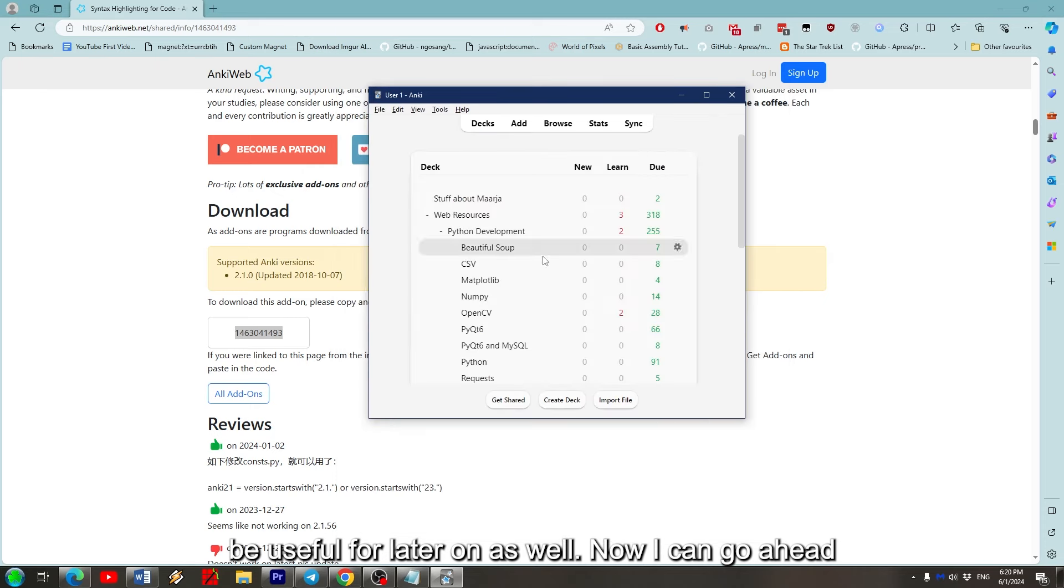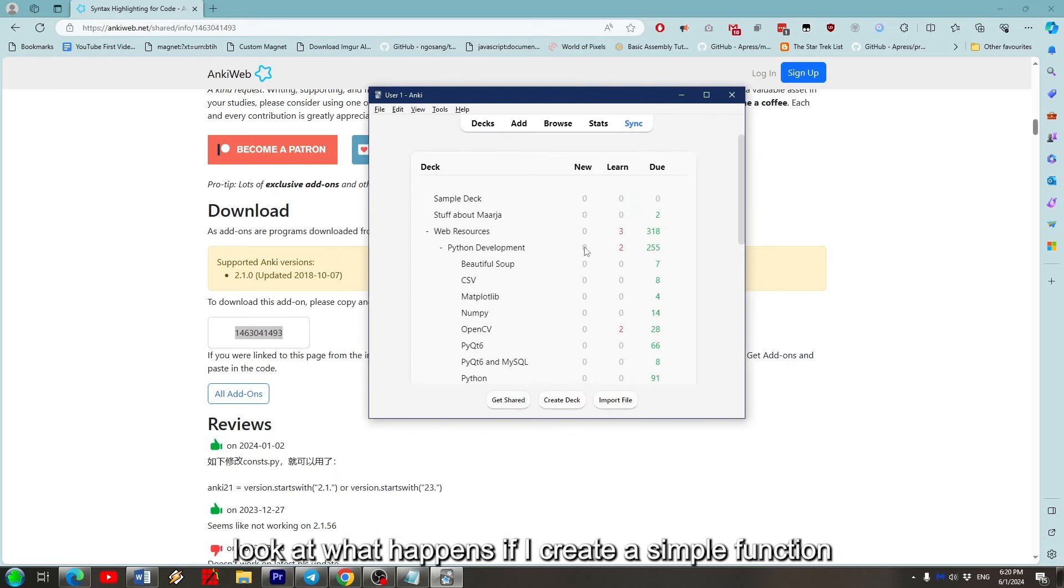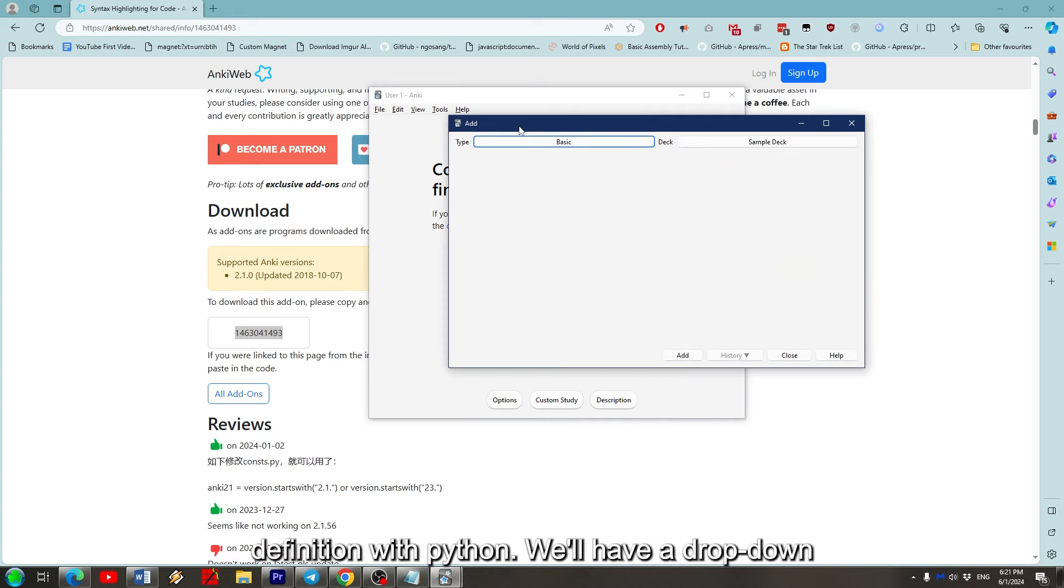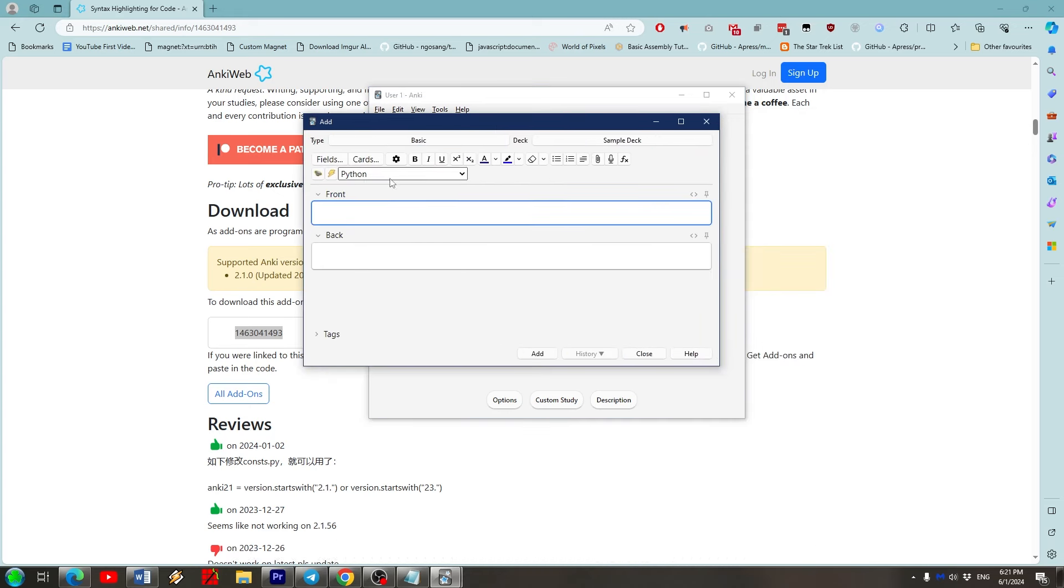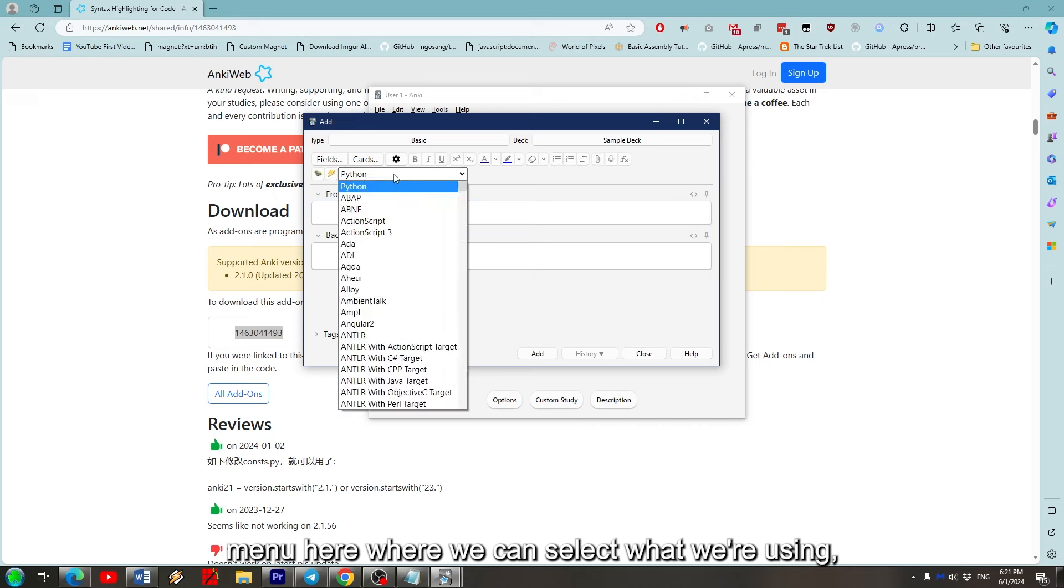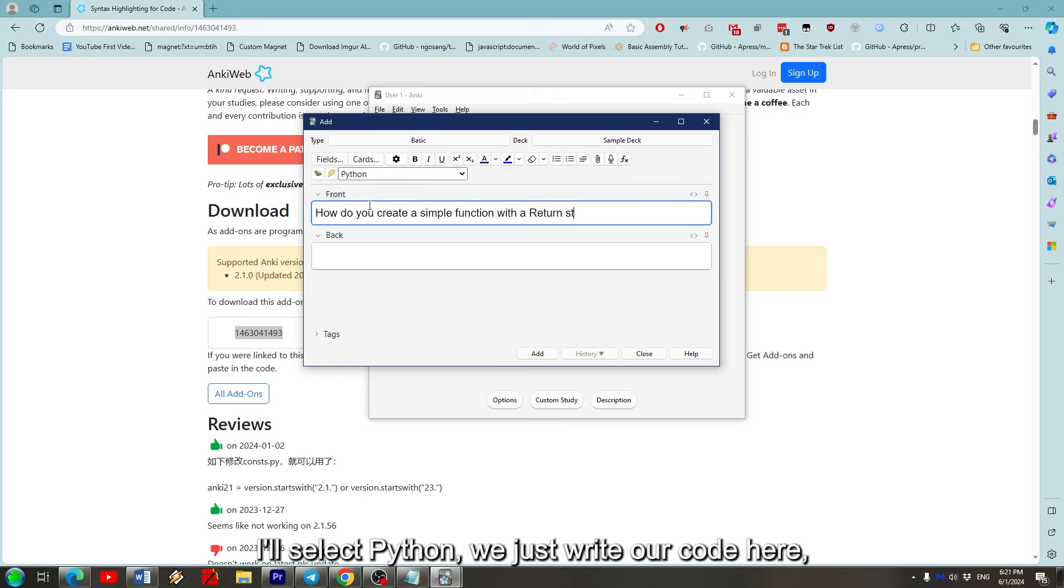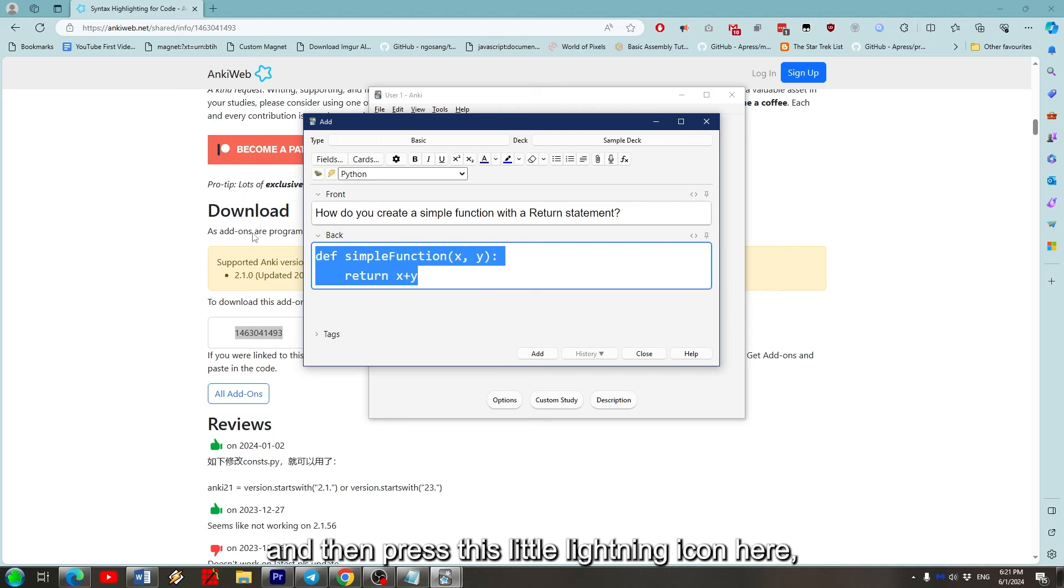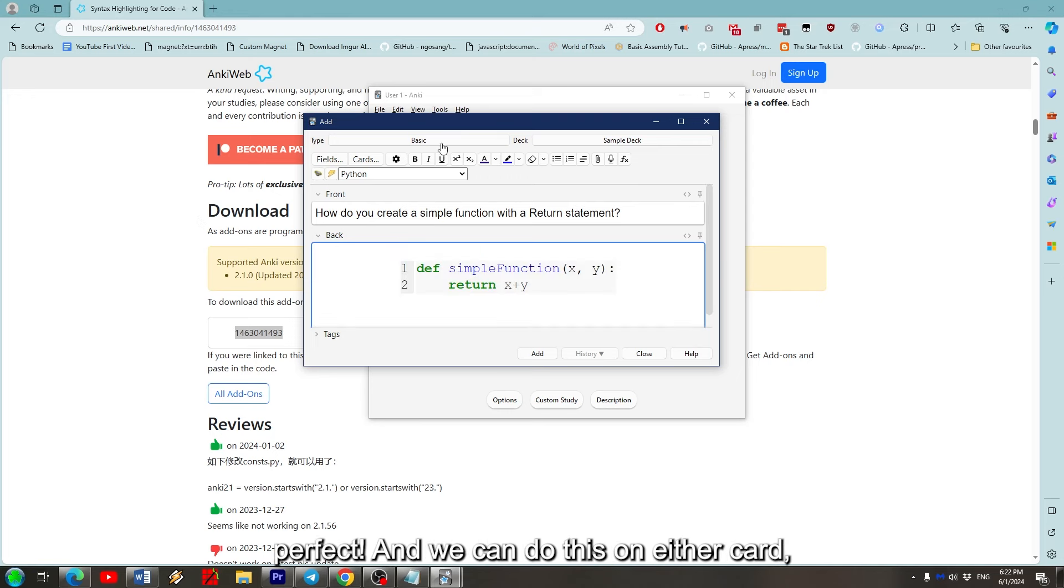Now I can go ahead and create a deck for testing purposes and have a look at what happens if I create a simple function definition with Python. We'll have a drop-down menu here where we can select what we're using. I'll select Python. We just write our code here, making sure to mark any indents with four spaces, and then press this little lightening icon here. Perfect, and we can do that on either card.